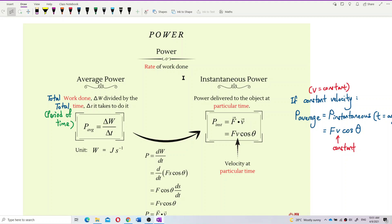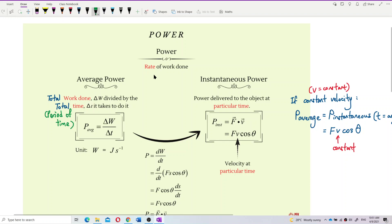Now, let's talk about power. What is power? Power is the rate of work done. Rate of work done. If you look at this definition, rate is about time and work done is W.